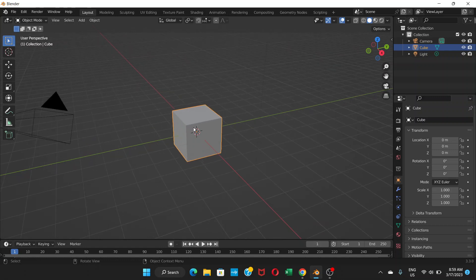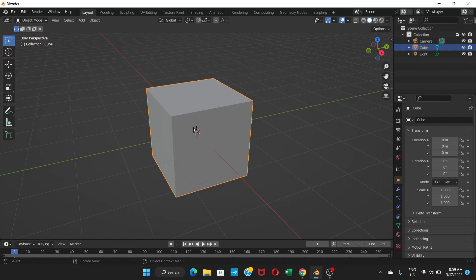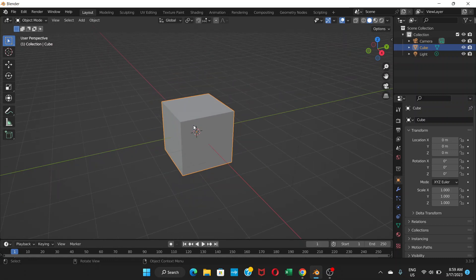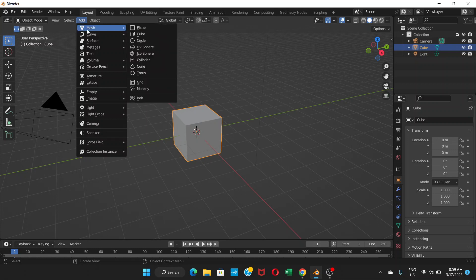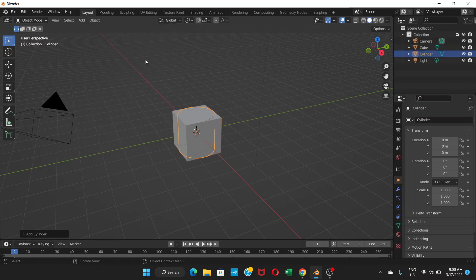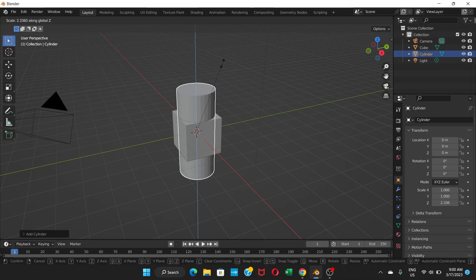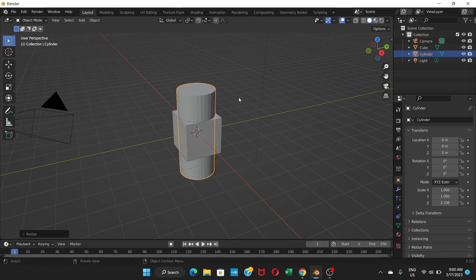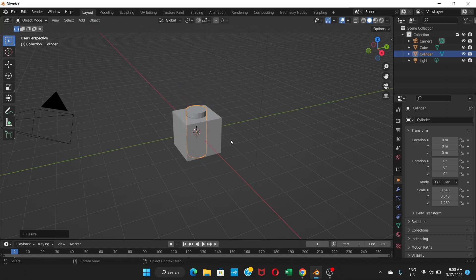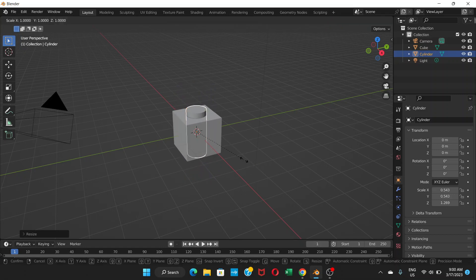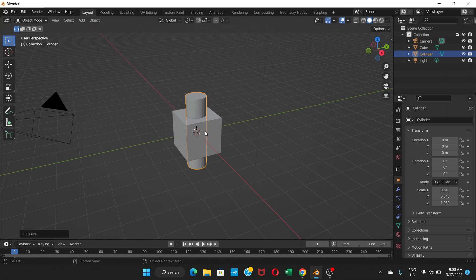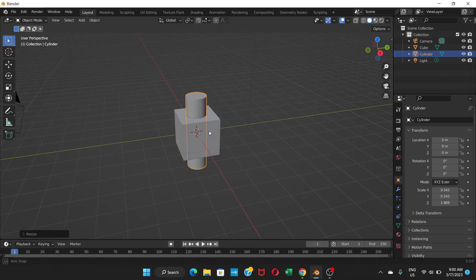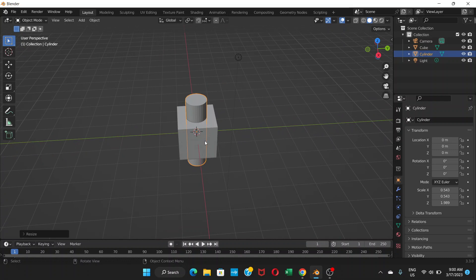For that I'll need another mesh. Here I have a cube, and I'm going to add a cylinder. I'm going to scale it on the z-axis, and then again I'm going to scale it.